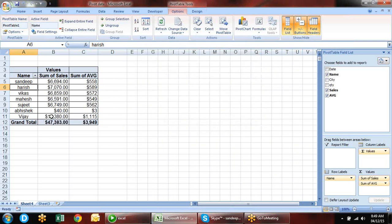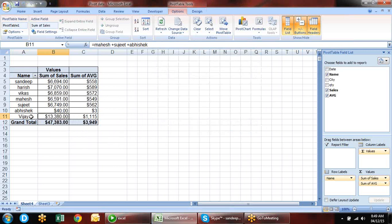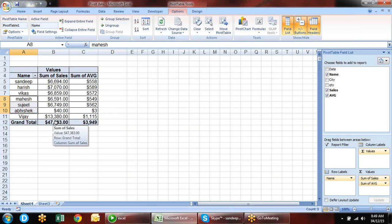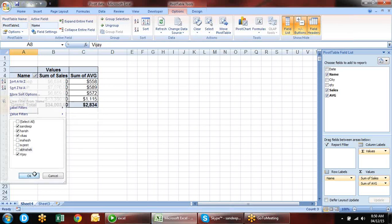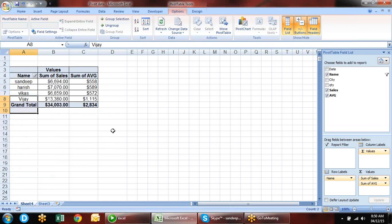We have data in a file called Pivot Data. We open a new Excel file and without opening the original file we can access its data. In Data, we have connection options: from Access, from web, from text, from other sources. For Excel files, go to Data Connection Wizard — Other Advanced for Excel — and choose the file.